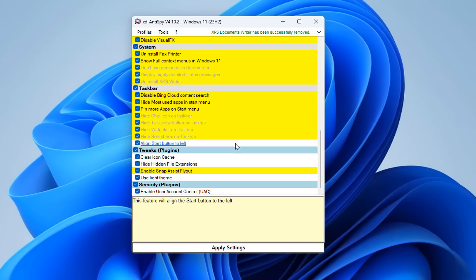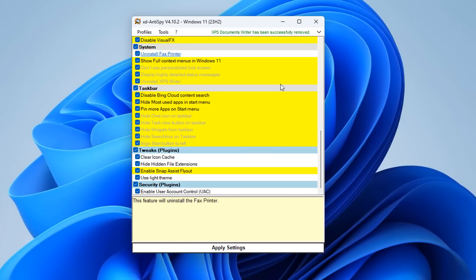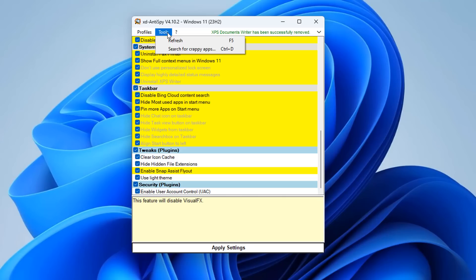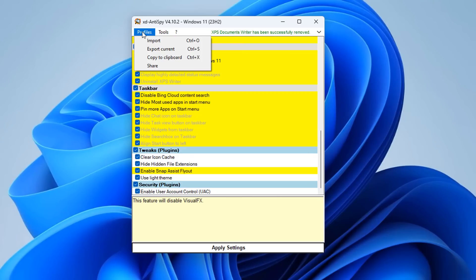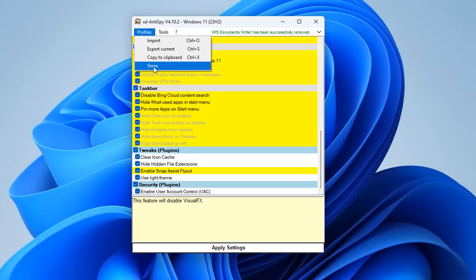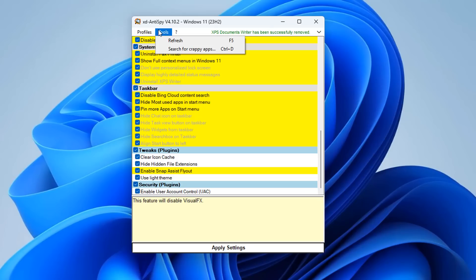Once you've selected everything, click Apply. You can see it going through and applying the settings. You can reverse these by removing the check mark and applying settings again — it will put things back to defaults. It may be advisable to create a system restore point first. You can also export all your current settings and copy them to clipboard to share.